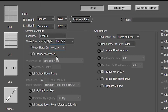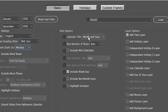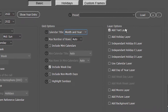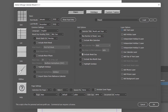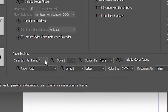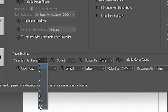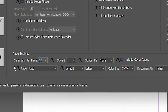For Month and Year format, it will show January 2022, December 2022, and so on. In Layer options, I unselect the Added Text Layer. For Calendars Per Page: if you want a 12-page calendar go with one month per page; if you want all 12 months on a single page, go with 12. I want a one-page calendar so I go with 12.